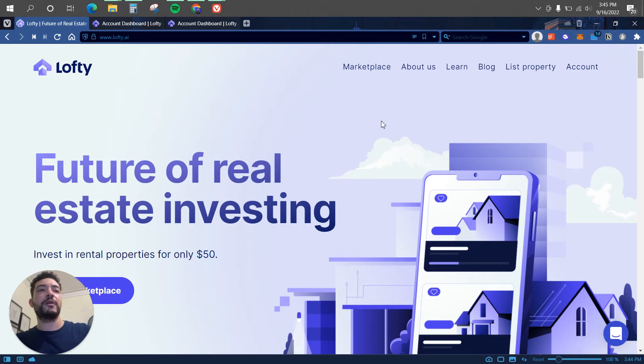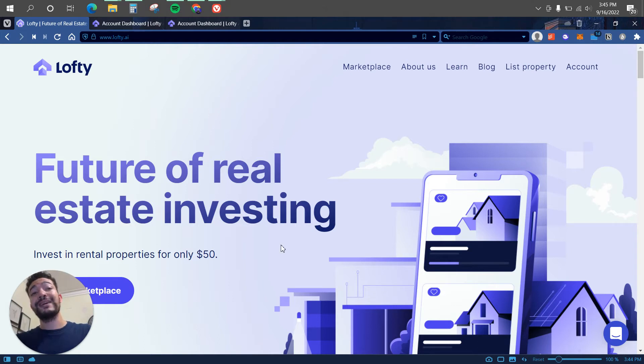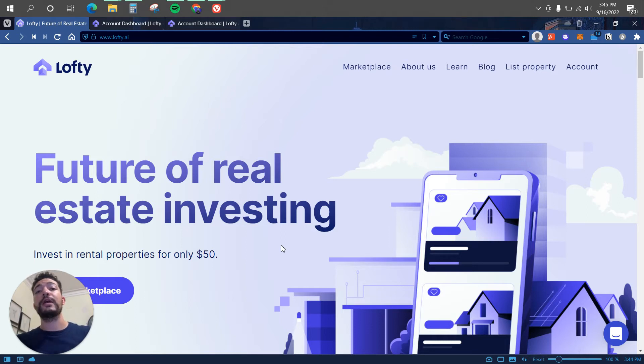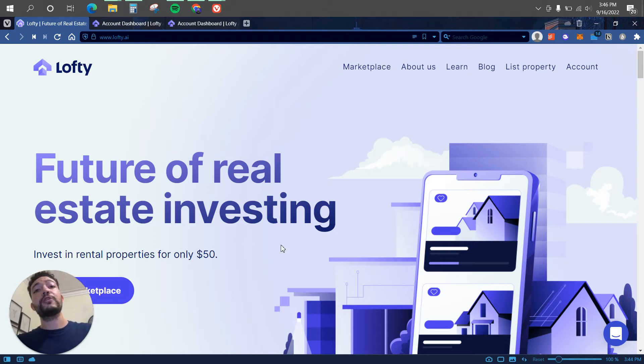So starting off you guys can see here it says Future of Real Estate Investing, invest in rental property for only $50. This is built on the Algorand chain, so that means when you're purchasing a fractional share or a co-ownership in a rental property, you will be receiving a tokenized ownership so everybody can know that you hold a part or a chunk of that rental property.